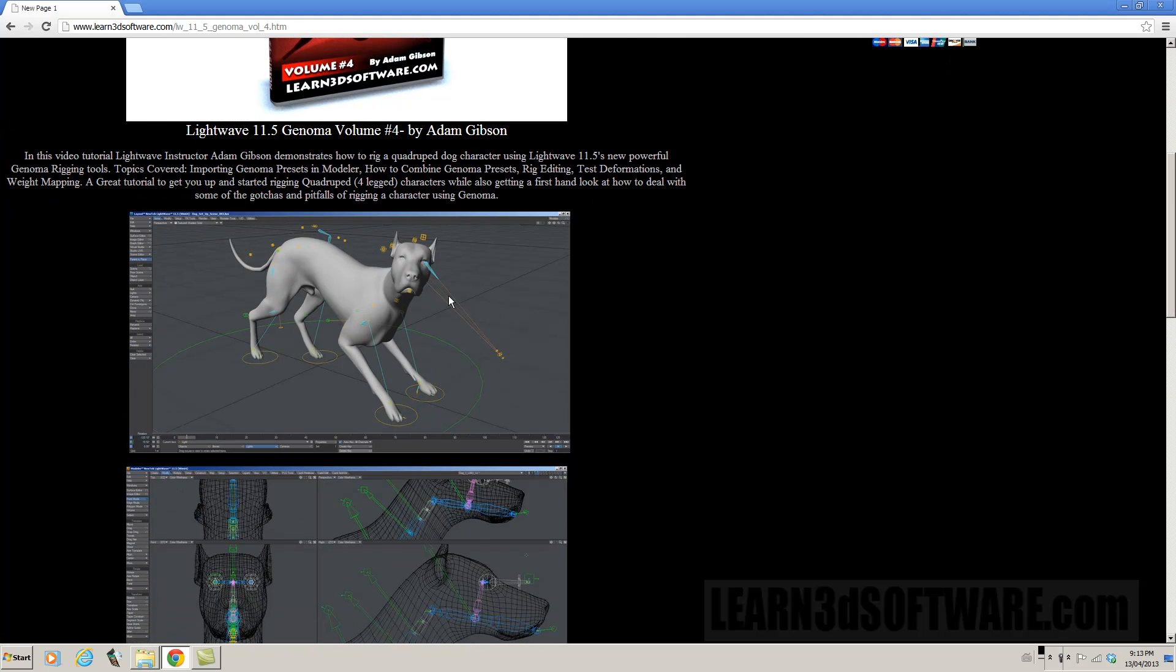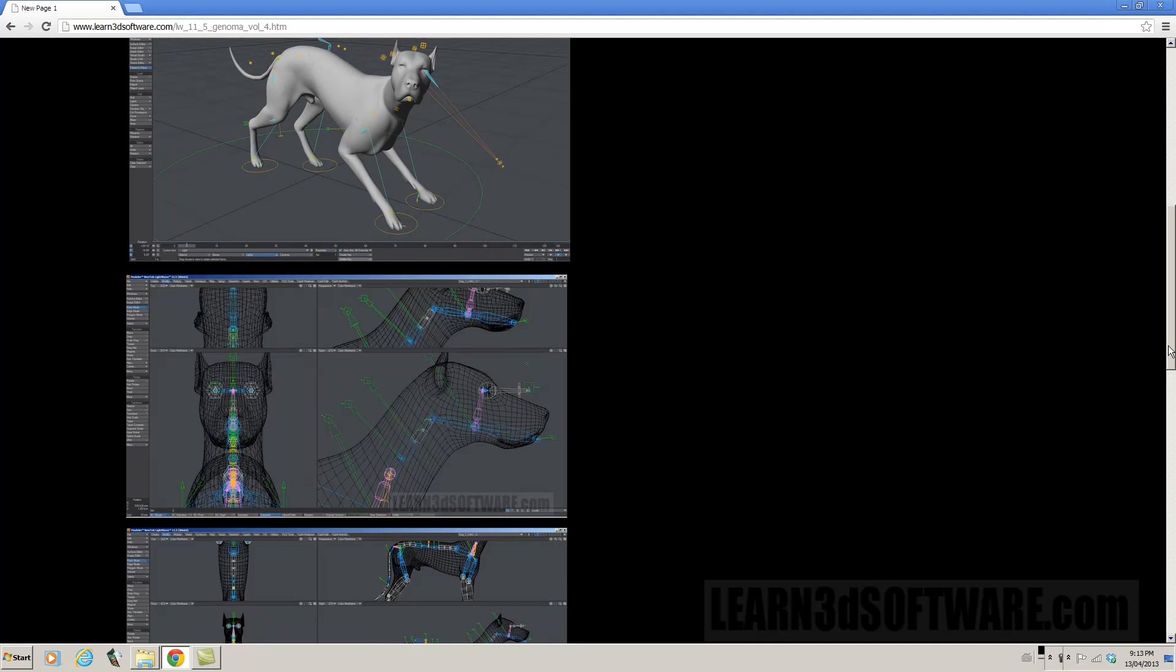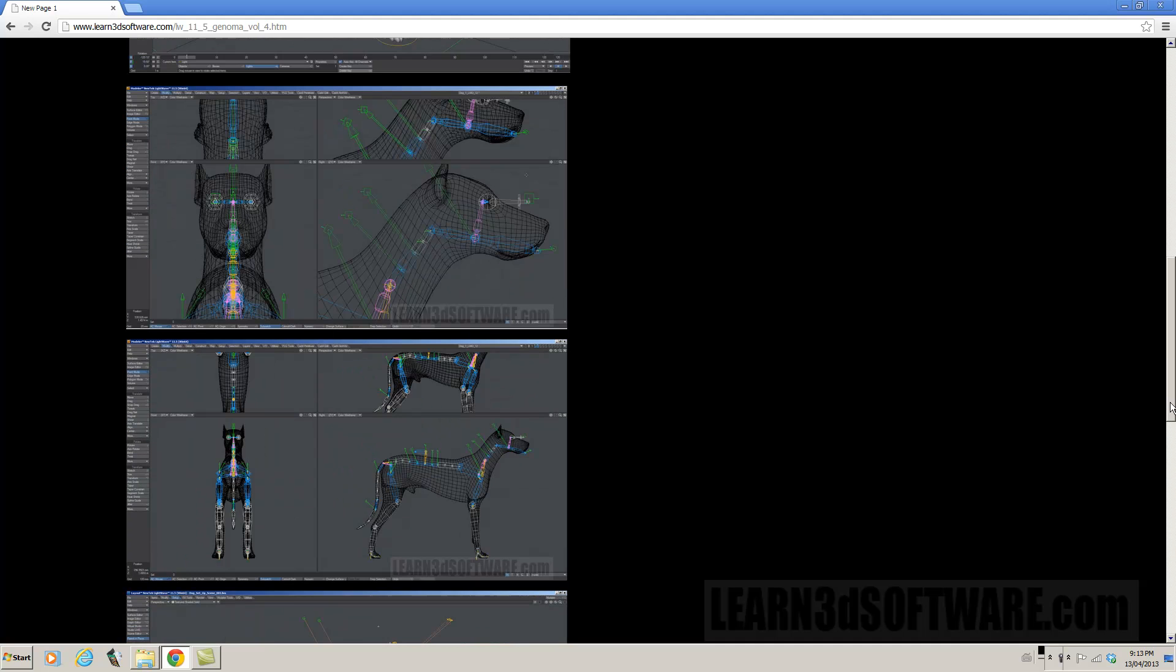So as you can see here it comes loaded full of controls so that you can pose it and so forth. But what we do in the video is we show you how to alter the rig so that it actually conforms to the dog and how to properly set that up.